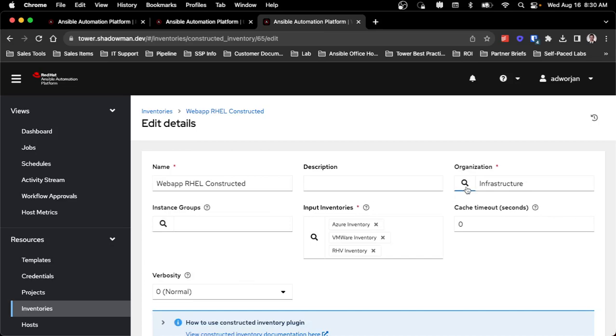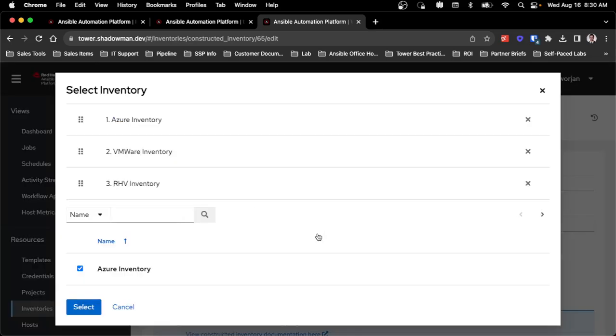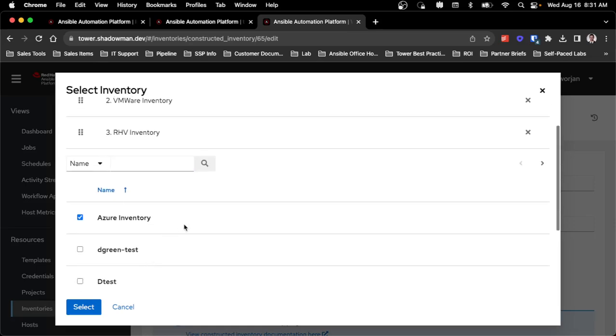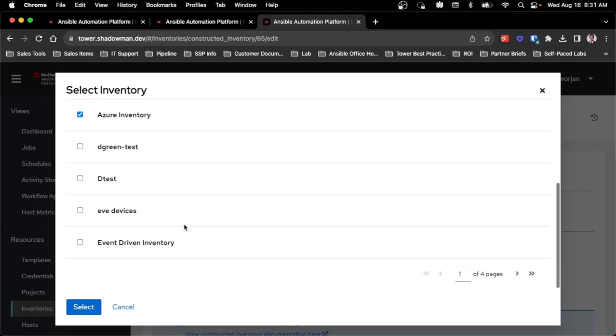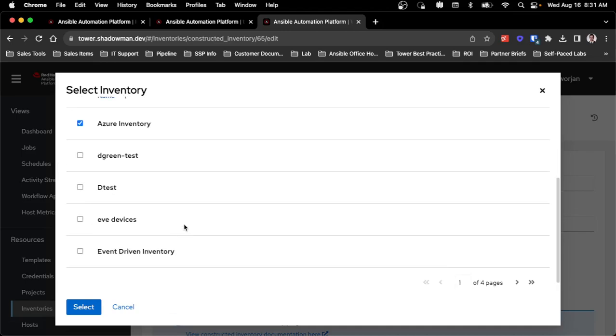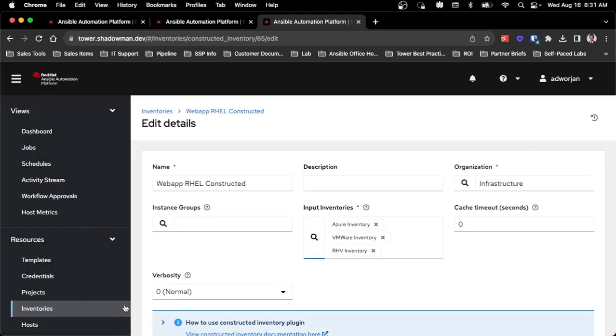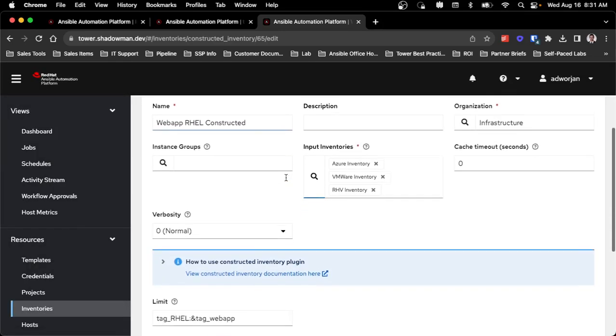So inside this inventory, as per usual, I set an organization. I can assign an instance group for these to run against, and I can select what input inventories are leveraged. This just sets, when it's doing that search to combine, these are the only inventories that will be pulled in. As you can see, I have quite a number of other ones that exist, but I don't want to leverage them for this constructed inventory.